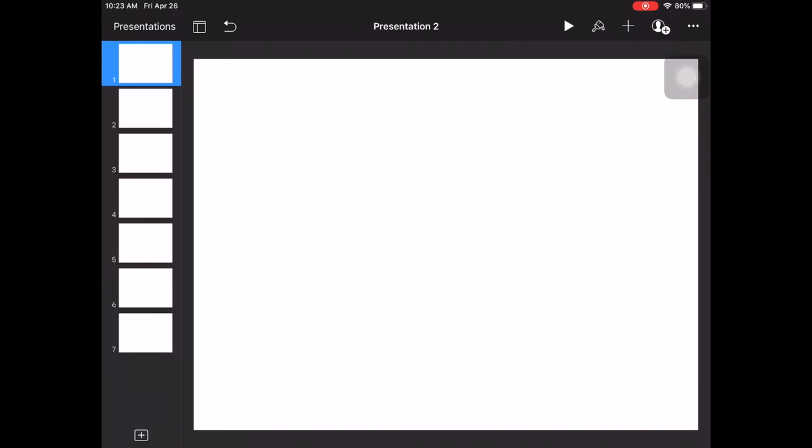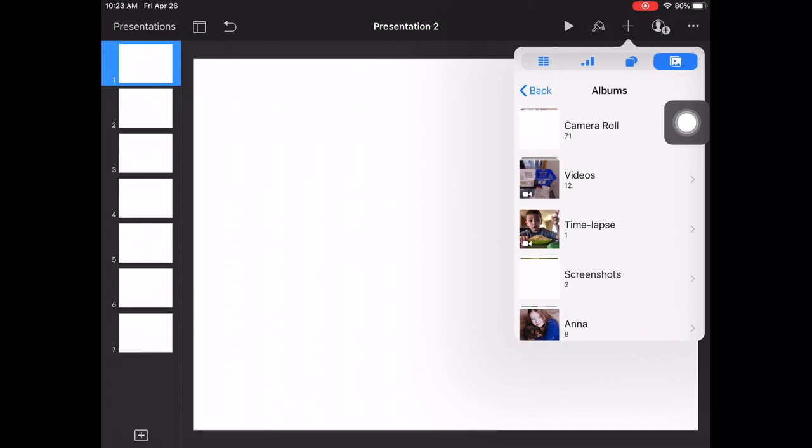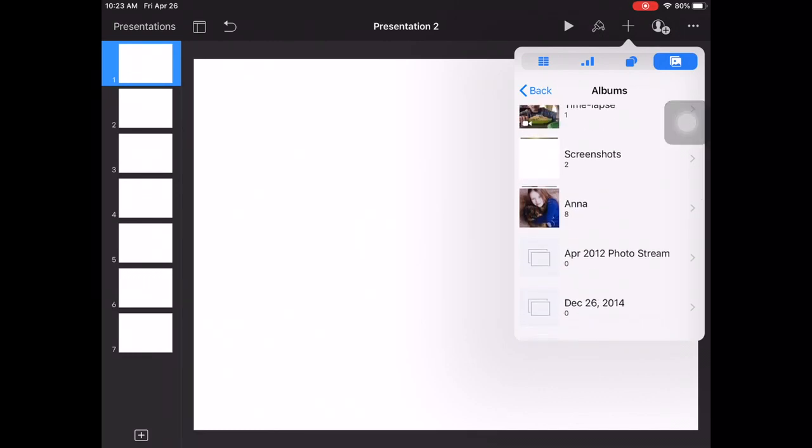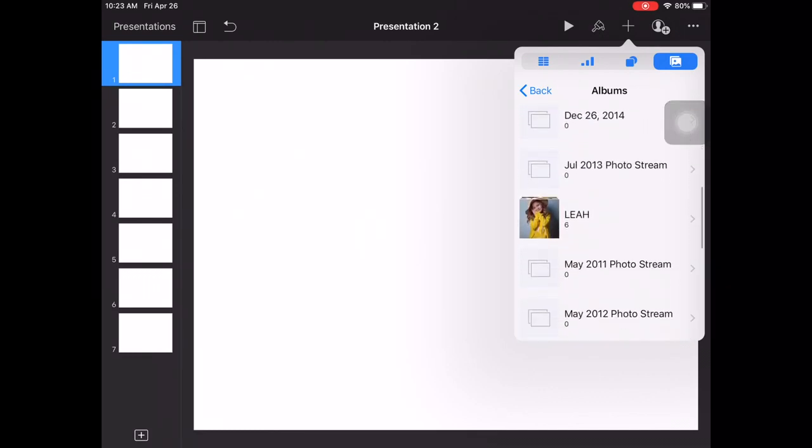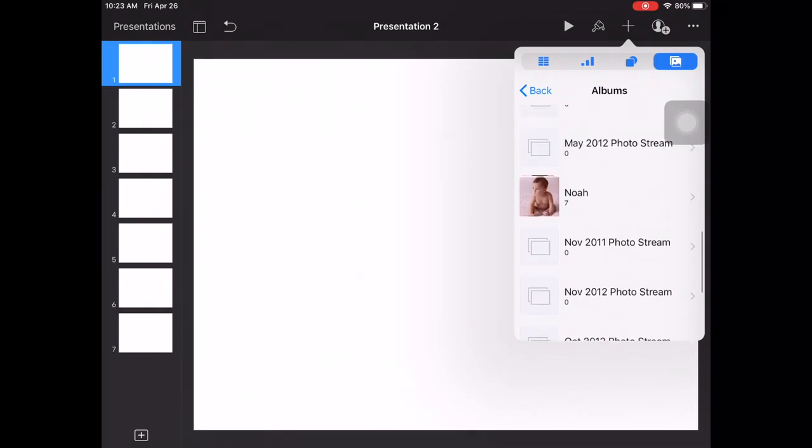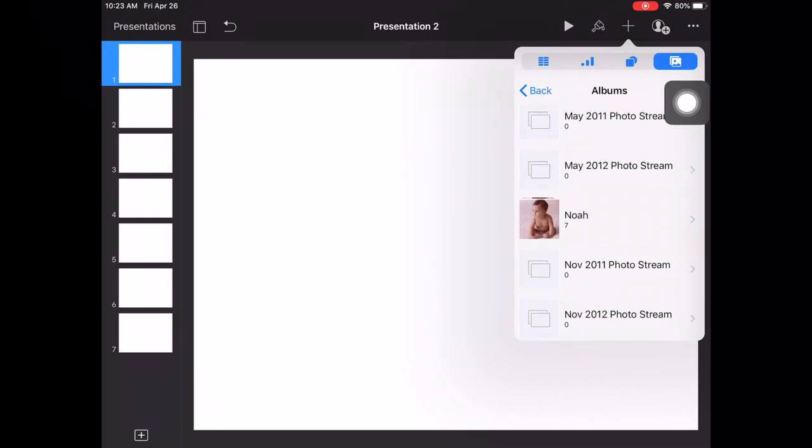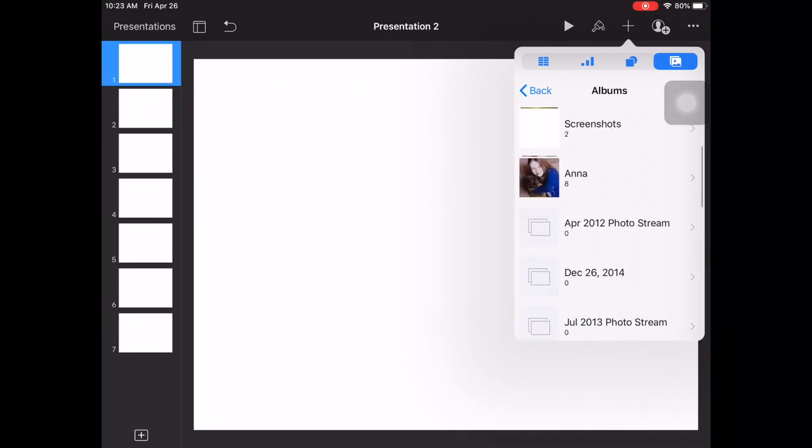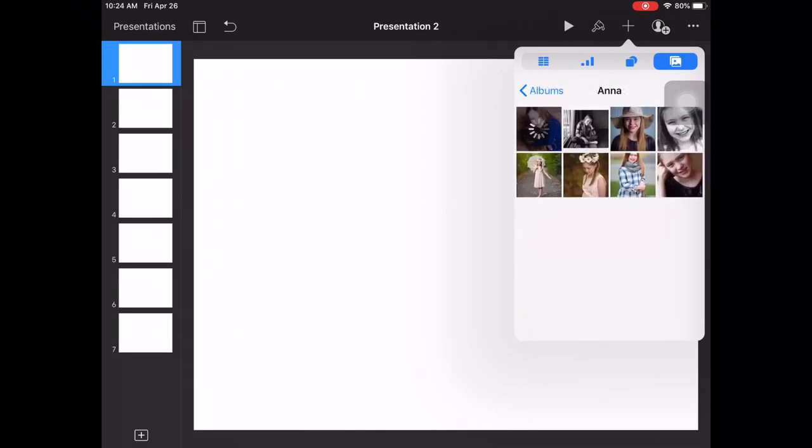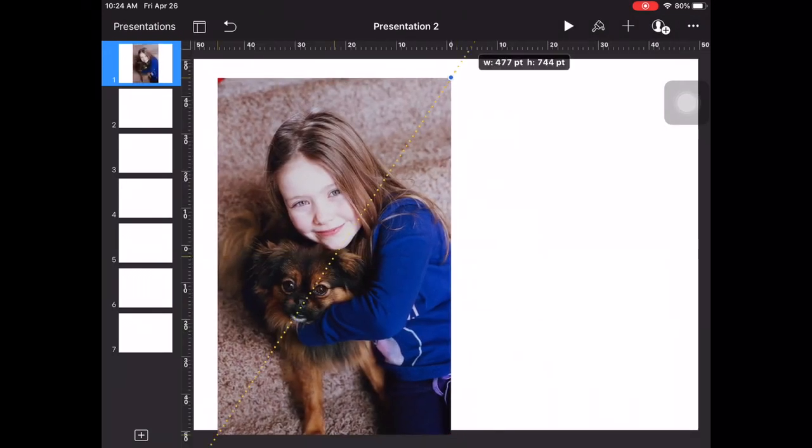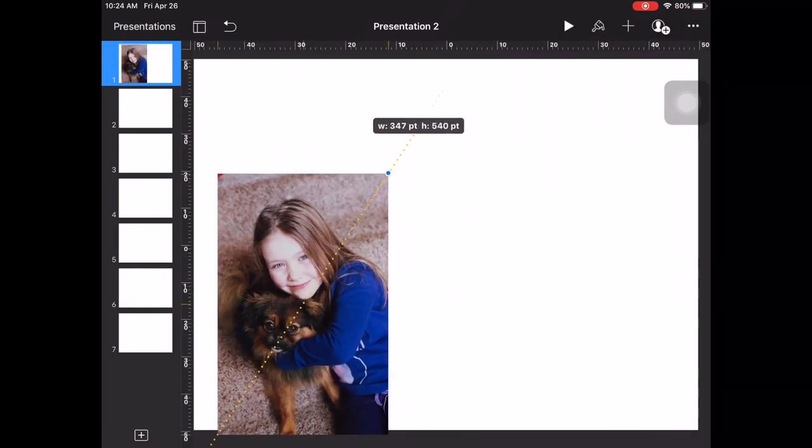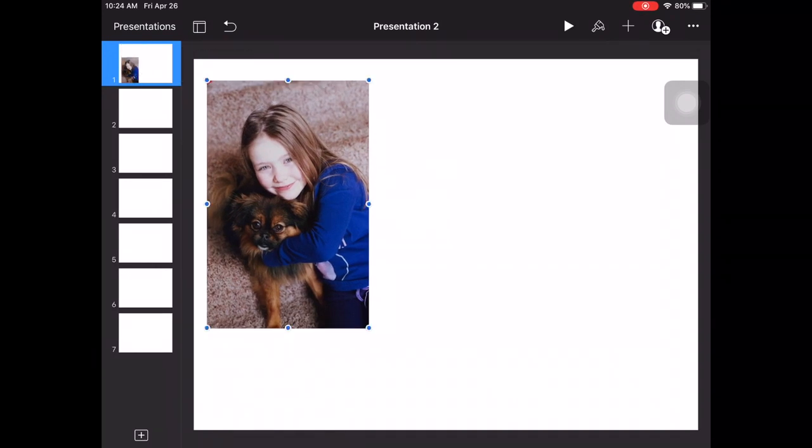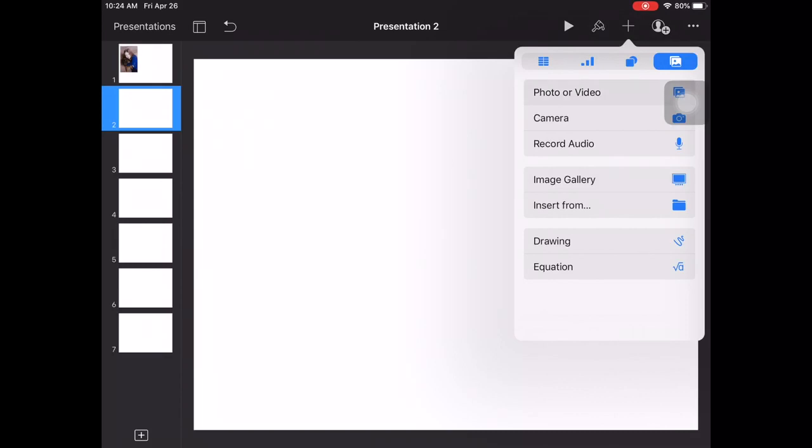On here I'm going to tap on the plus sign right up here and add a photo or video. Lo and behold, as I look in here, there's Anna, there's Leah, there's Noah. I have all these other photo stream albums. You probably won't have that on yours, but it doesn't matter for me. I'm just going to go right on down the line and I can just tap on these and insert them as I see fit, resize them. I'm just going to put one on a page for now just for the sake of time.